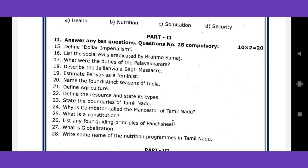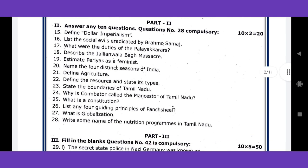The question number is population — compulsory. Topics include: name the four distinct seasons of India, agriculture, boundaries of Tamil Nadu, constitution, globalization. These are the most important questions.